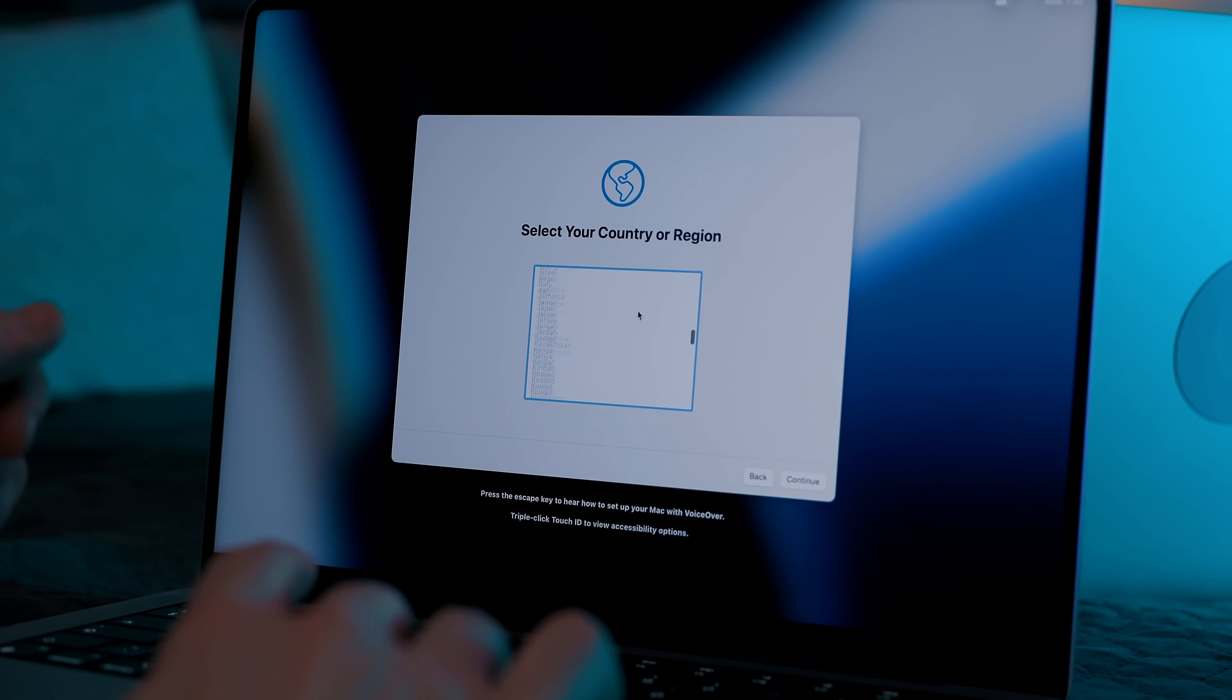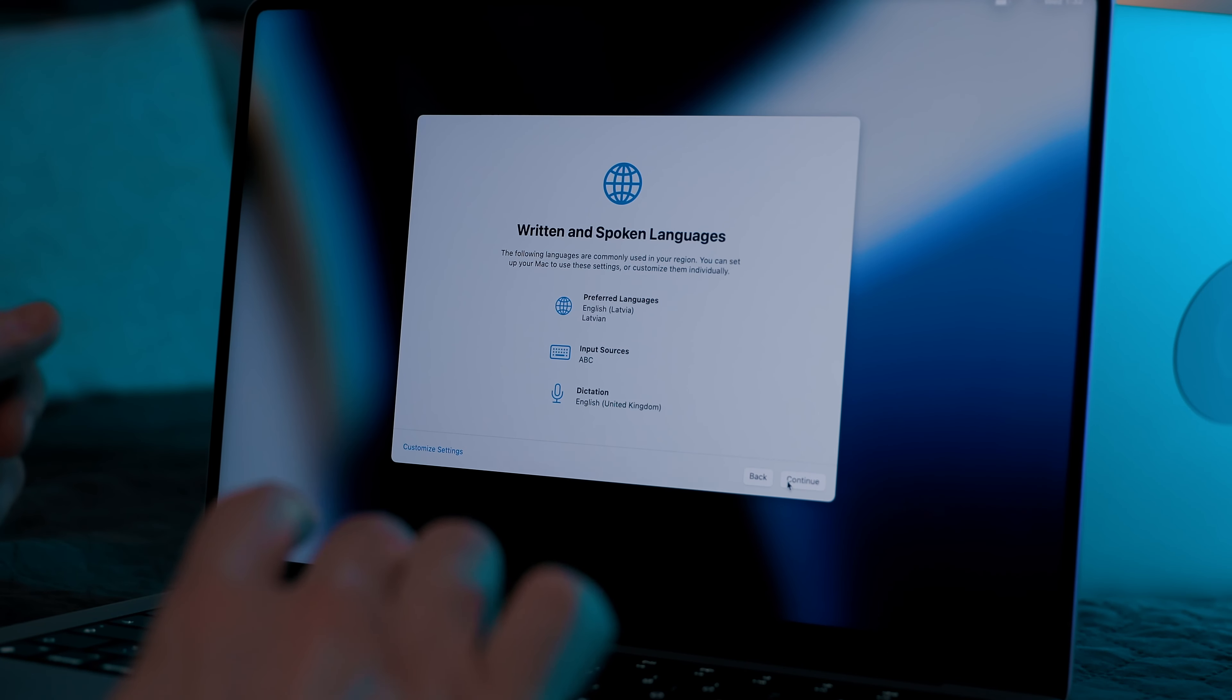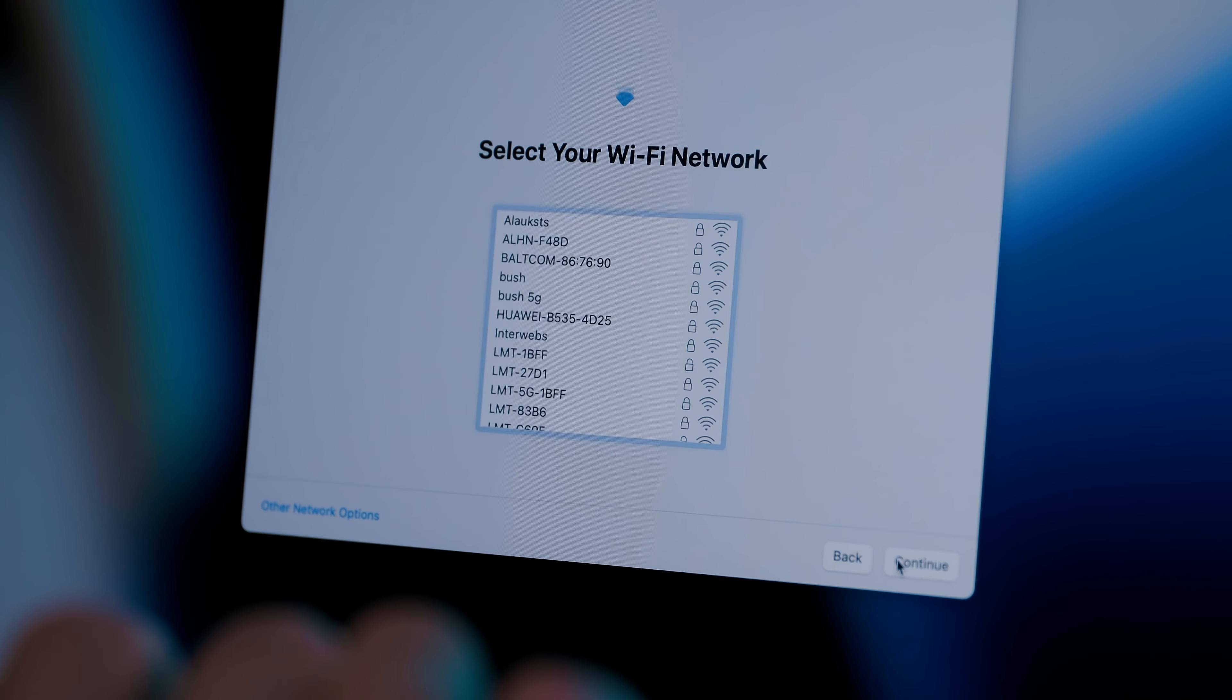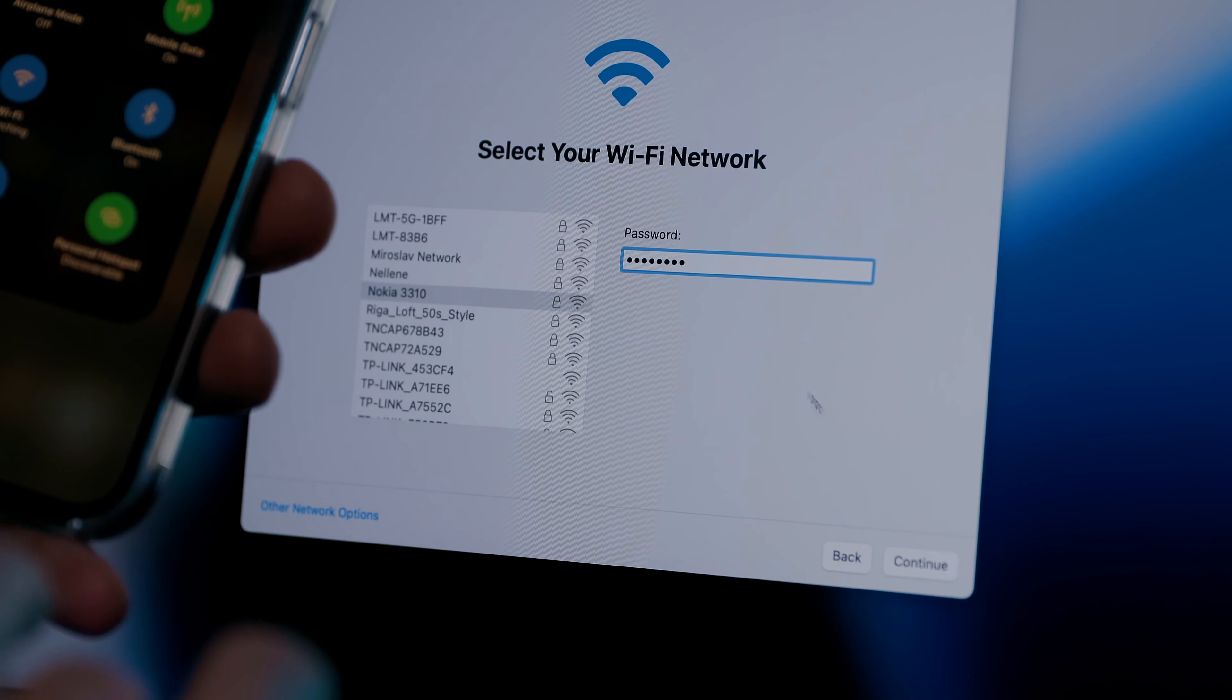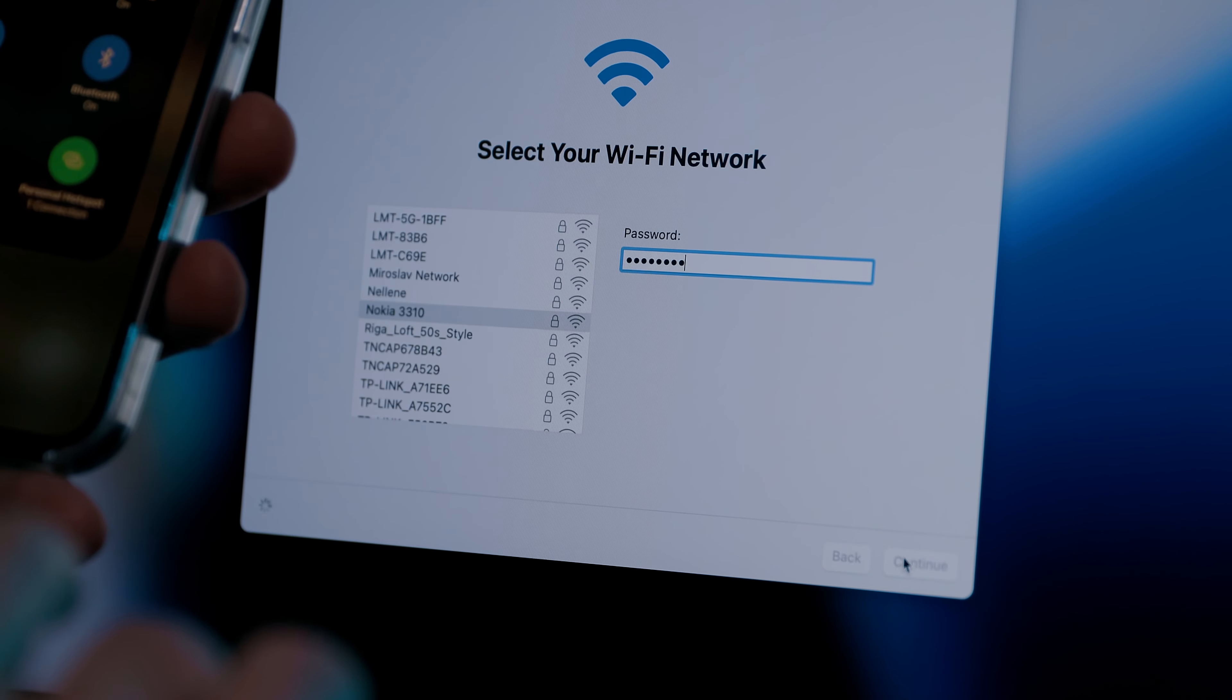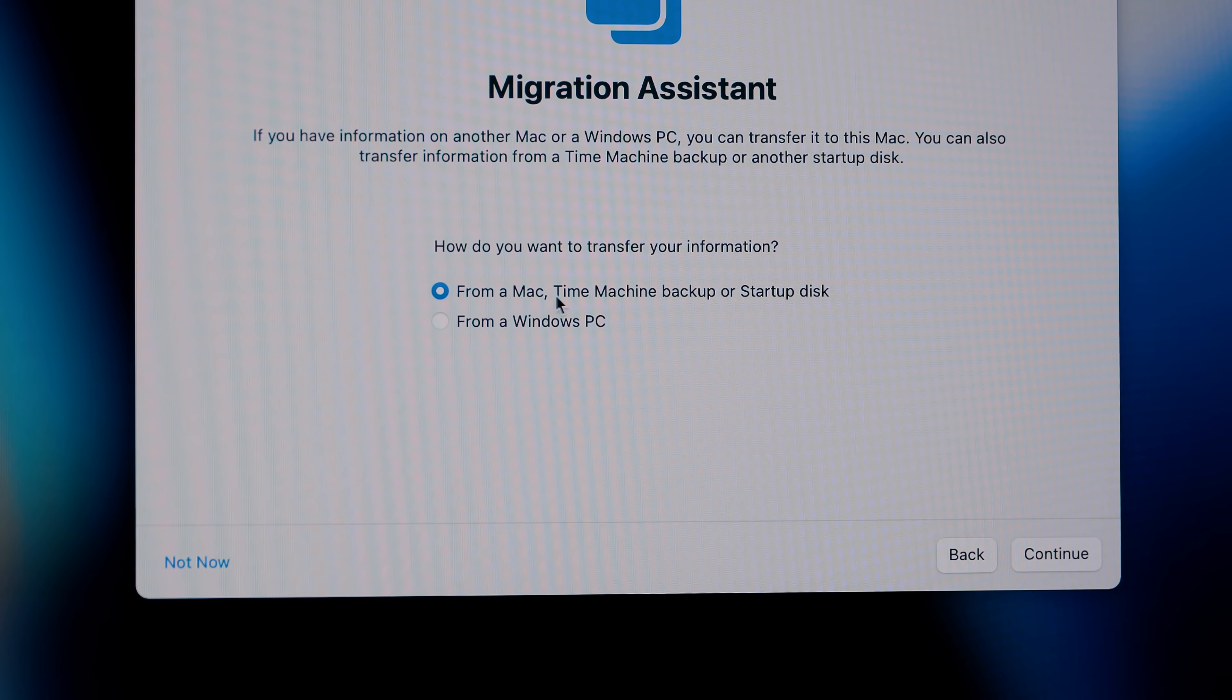When you first turn on your MacBook, select your language and your region. You can set up everything later. And now, next to the important part: you have to put all your laptops to the same Wi-Fi network. That's how the computers will be able to find each other.